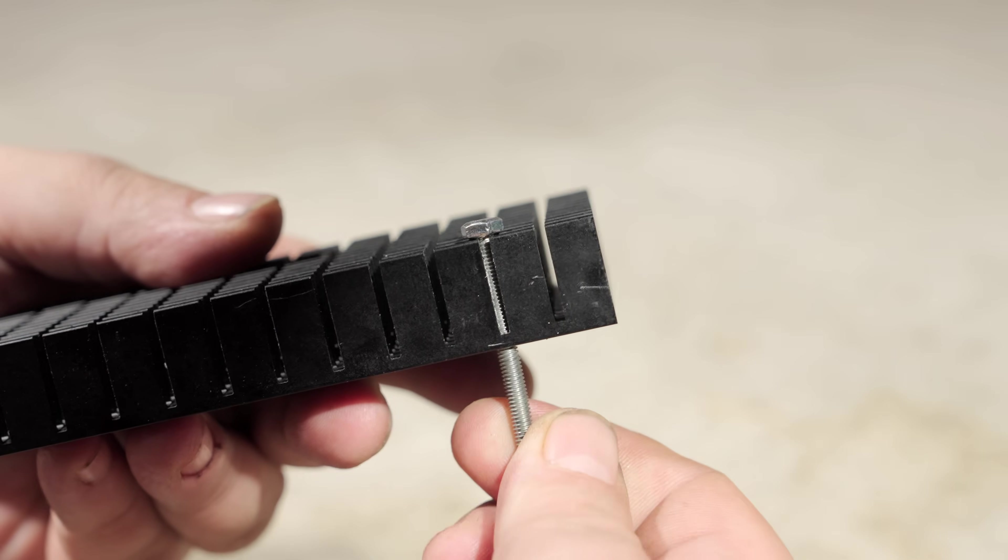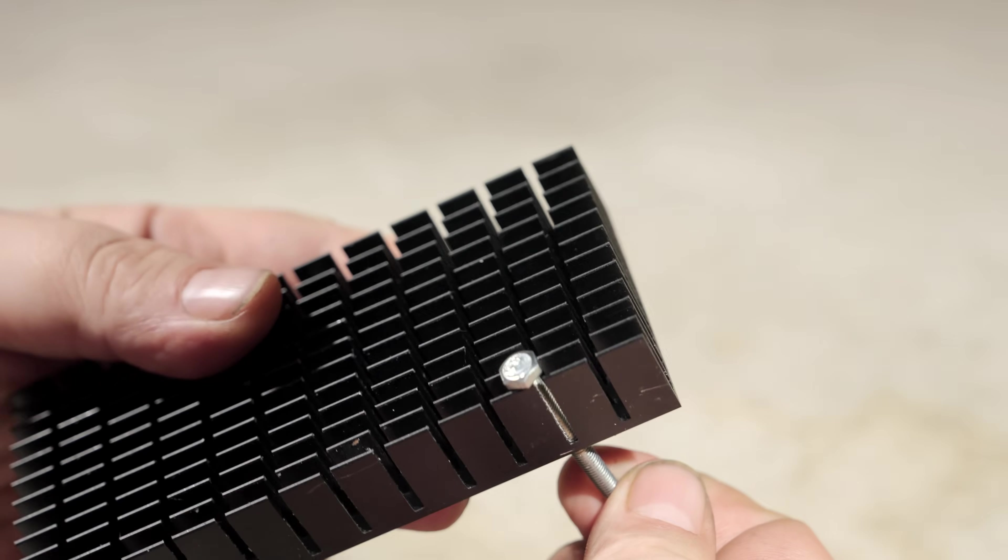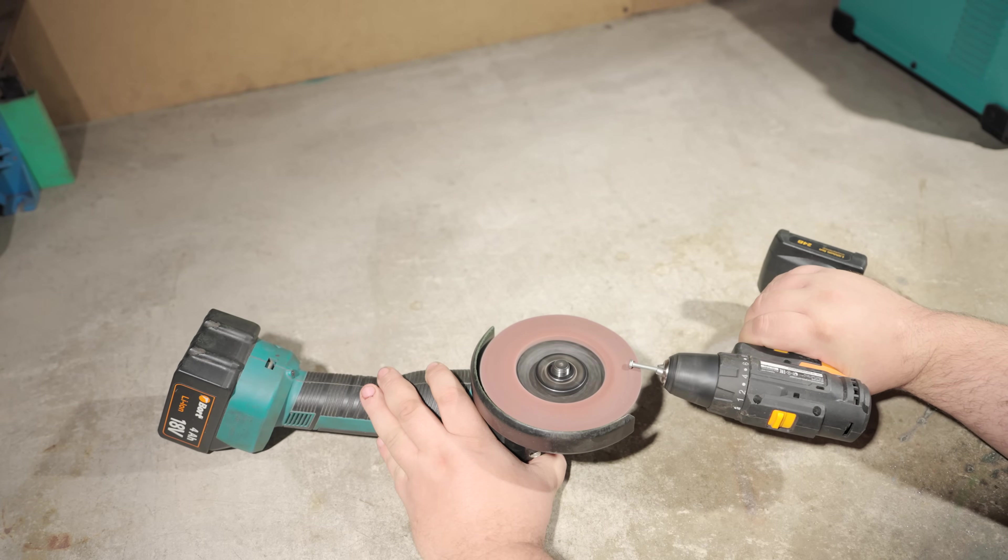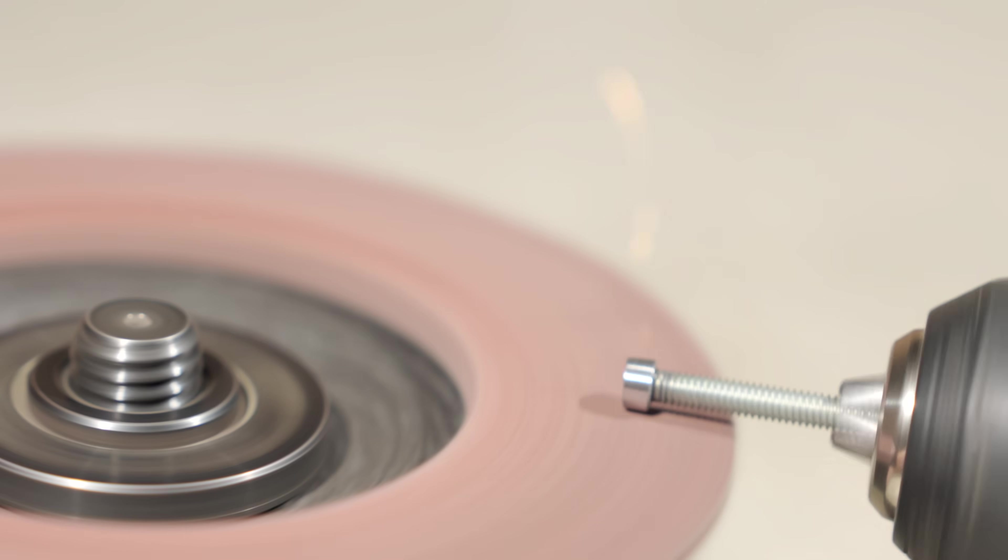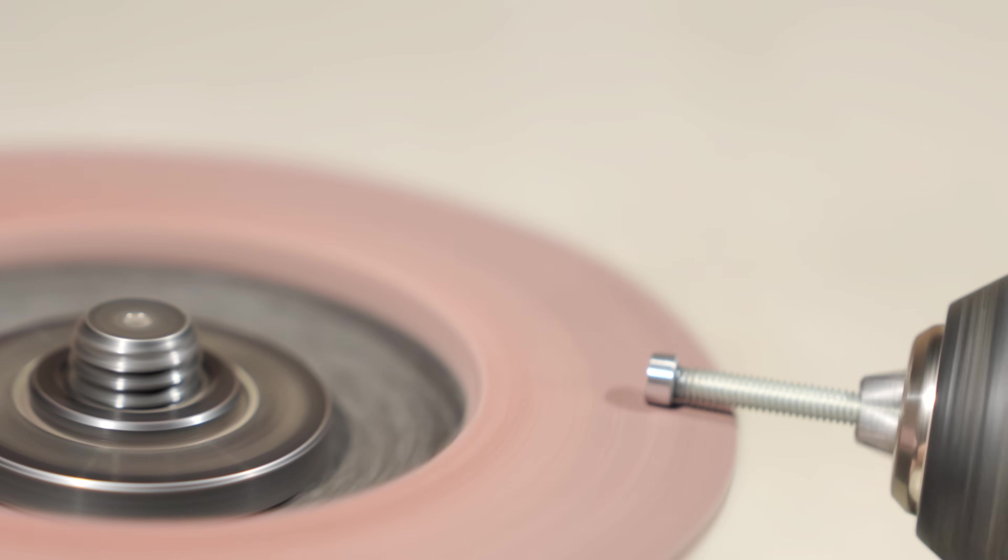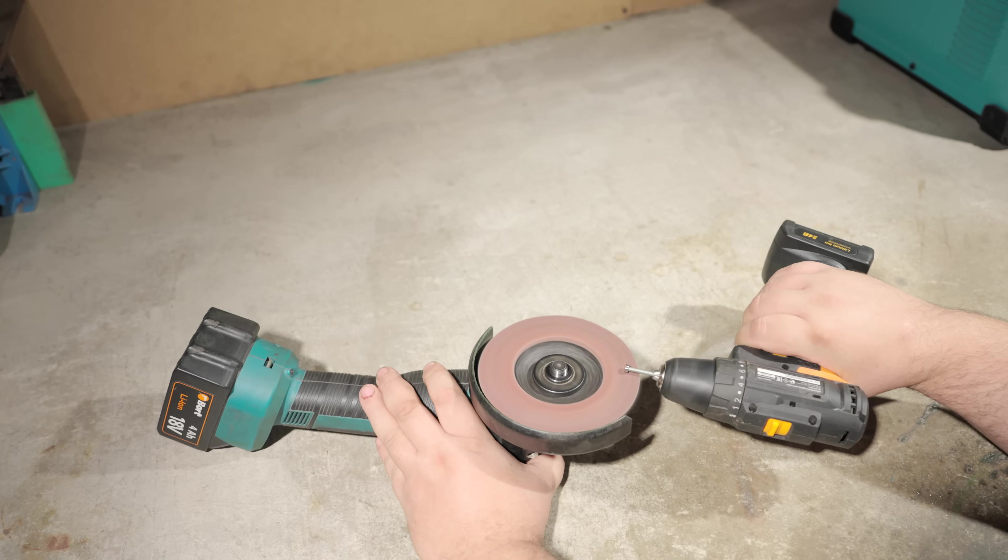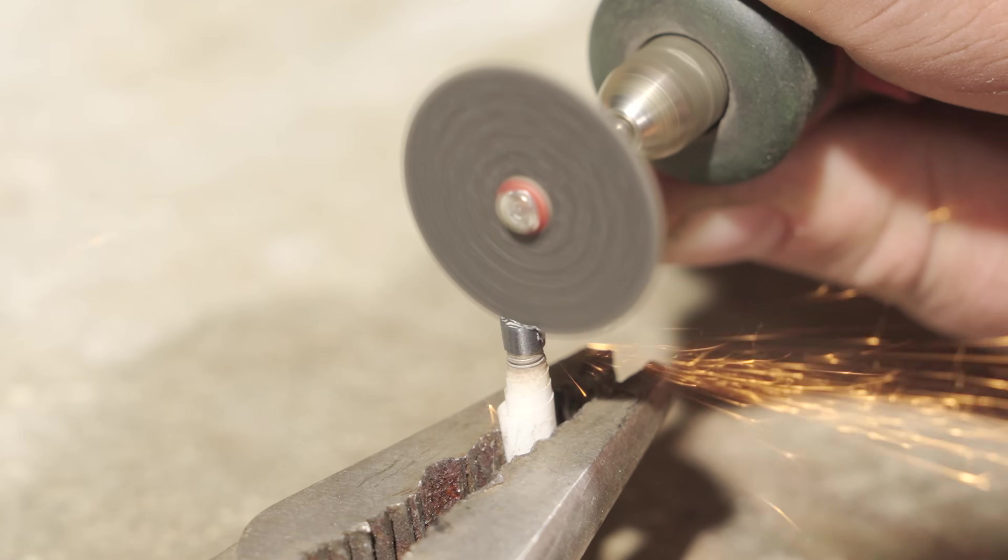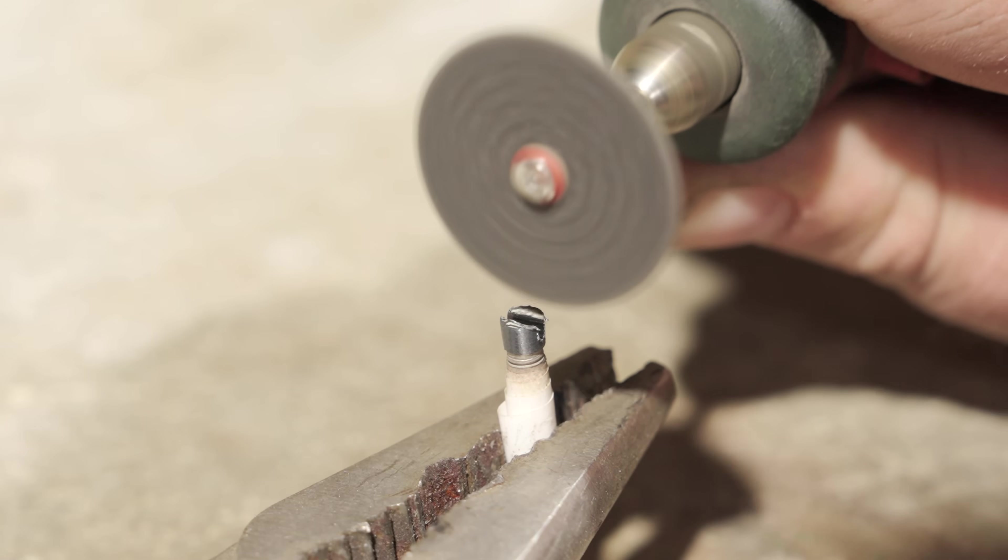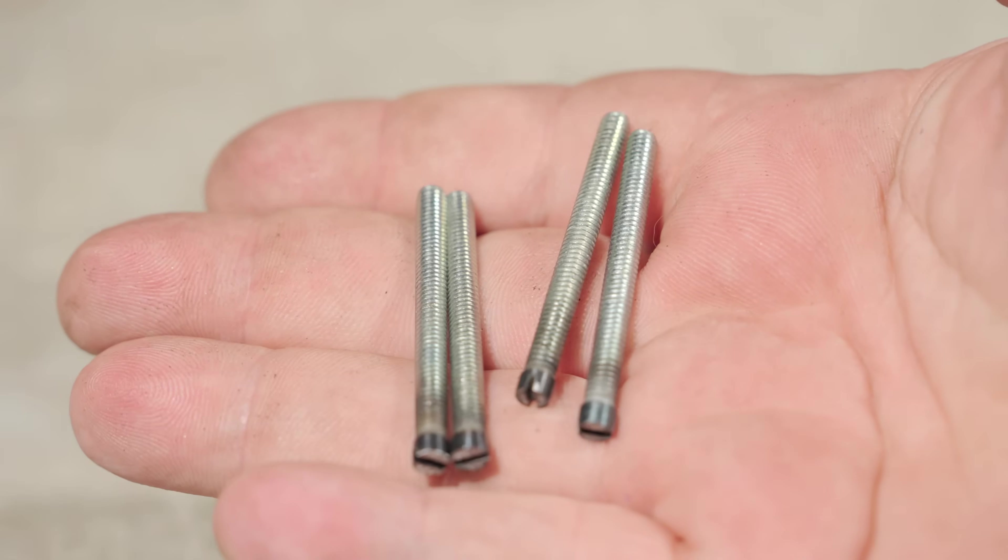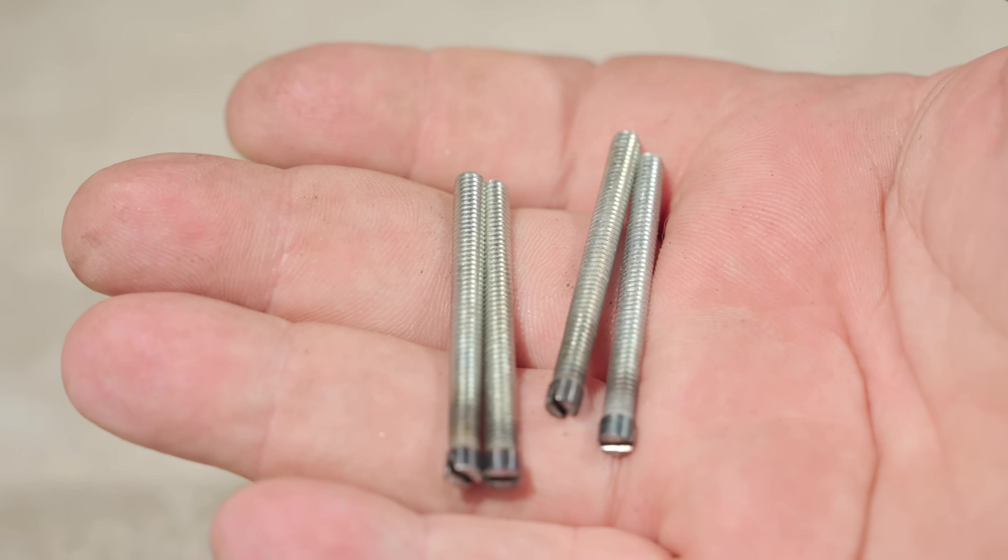But the bolt heads got caught on the fins, and I didn't want to damage them. I found a solution. Using a grinder and drill, I shaved down the bolt heads so they fit snugly between the heat sink fins without going through the holes. To make them screwable, I cut slots on the heads with a small disc for a flathead screwdriver. It worked perfectly.